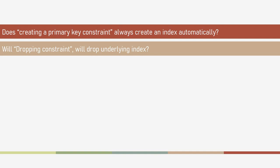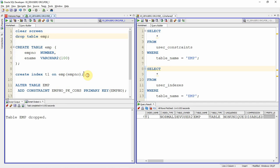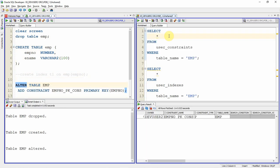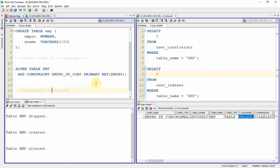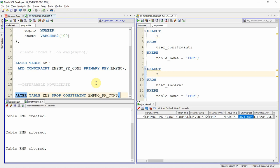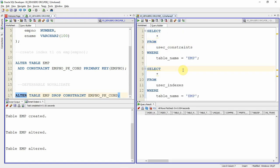In the first scenario, I am creating the employee table and creating the primary key constraint. As expected, one constraint is created and an index is automatically created with a unique type. Now I am going to drop the constraint. When you drop the constraint, obviously the constraint is dropped, and if you check the index, the index is also dropped automatically — provided that index was created automatically when the constraint was created.